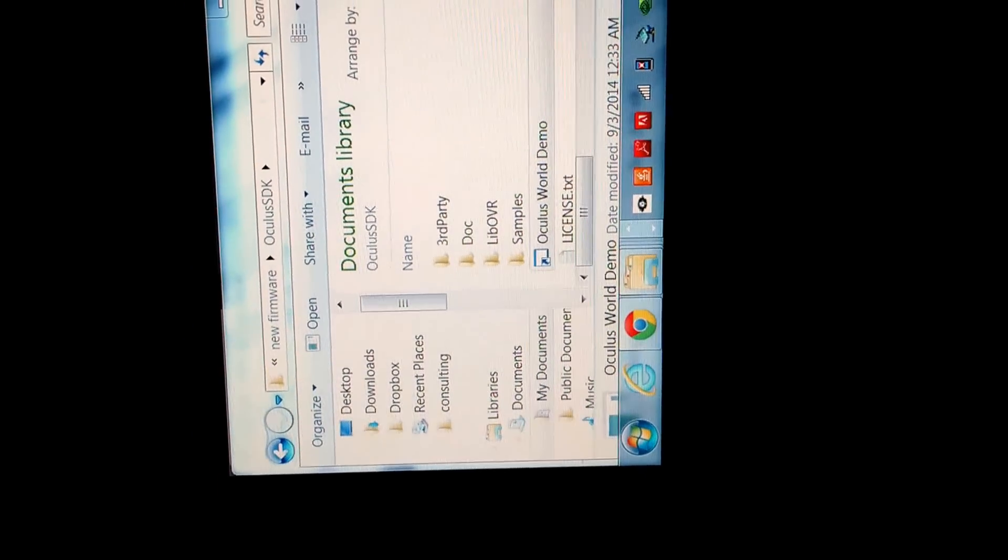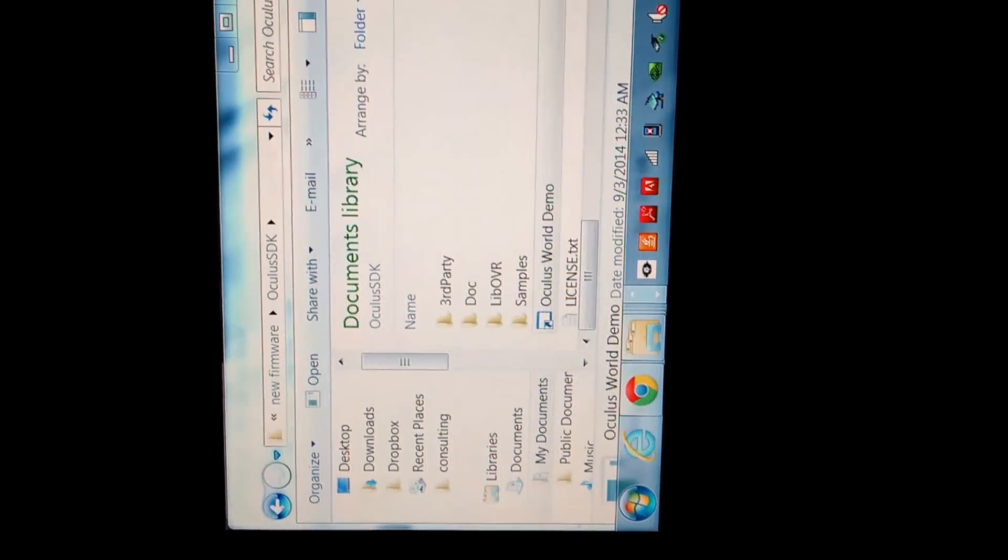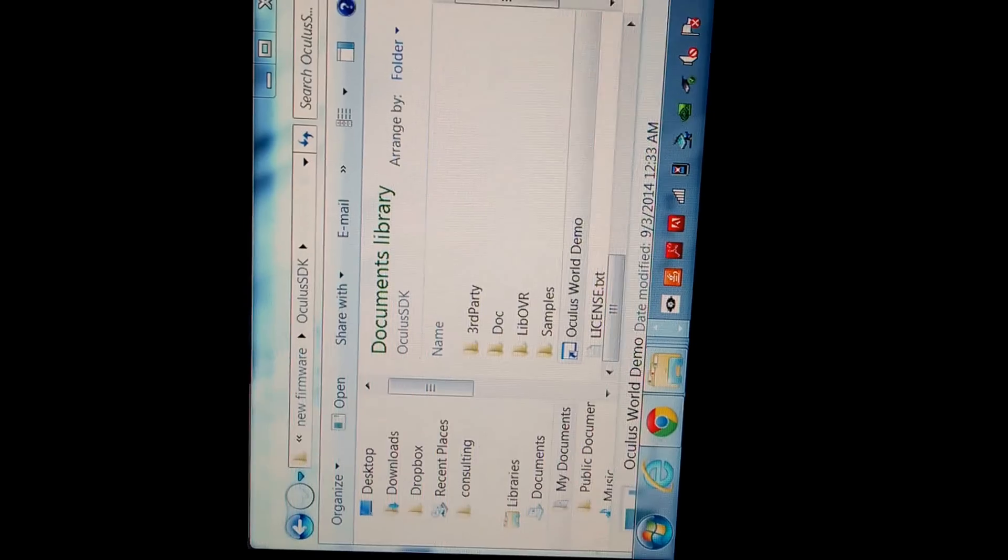And then when I try to launch a game, so when I launch a game like the world demo, it's just one screen.